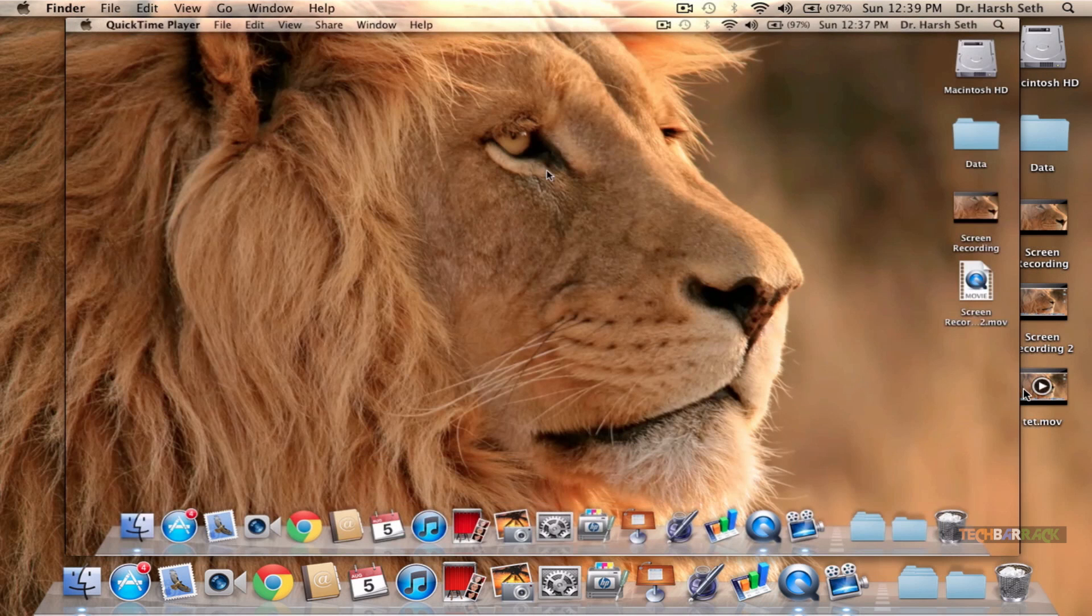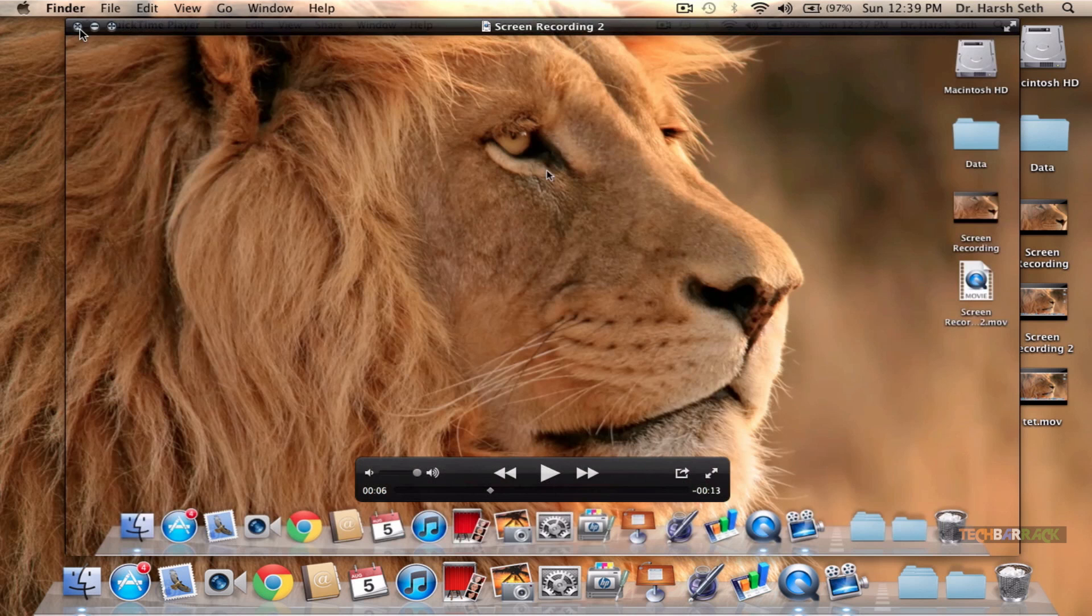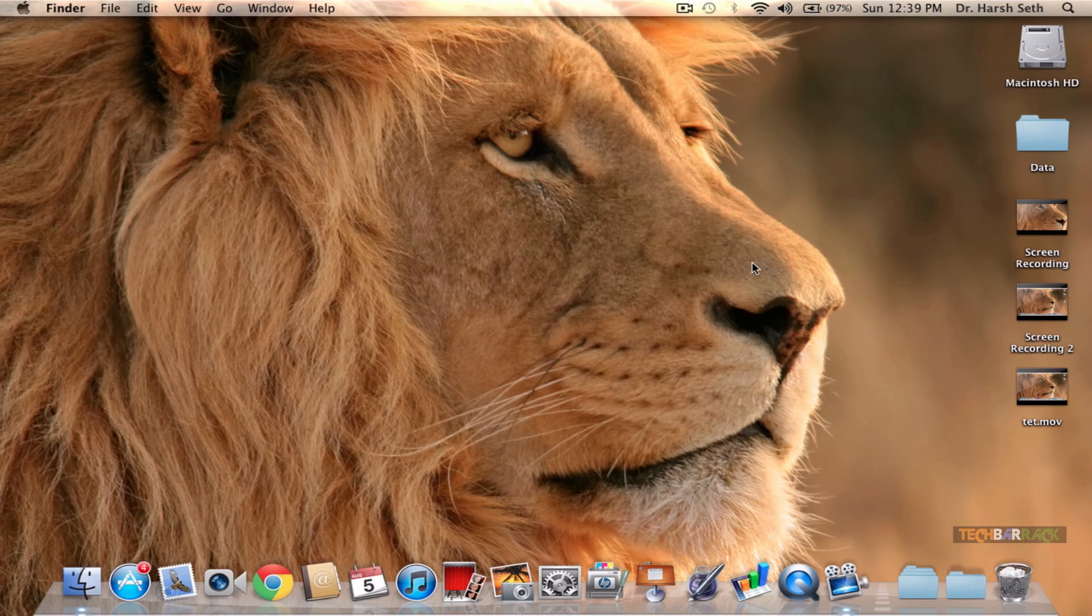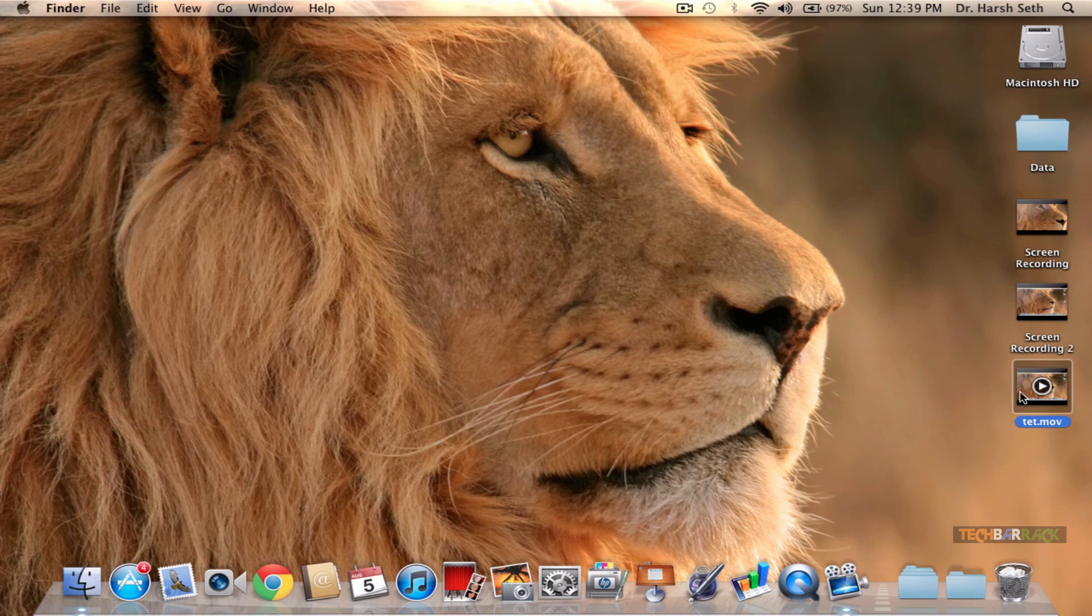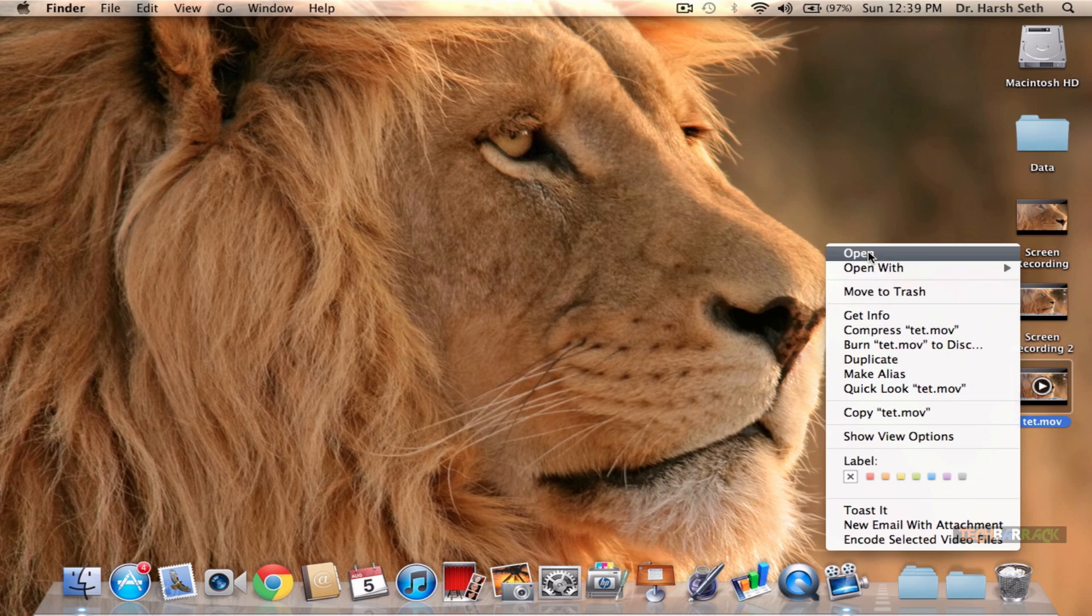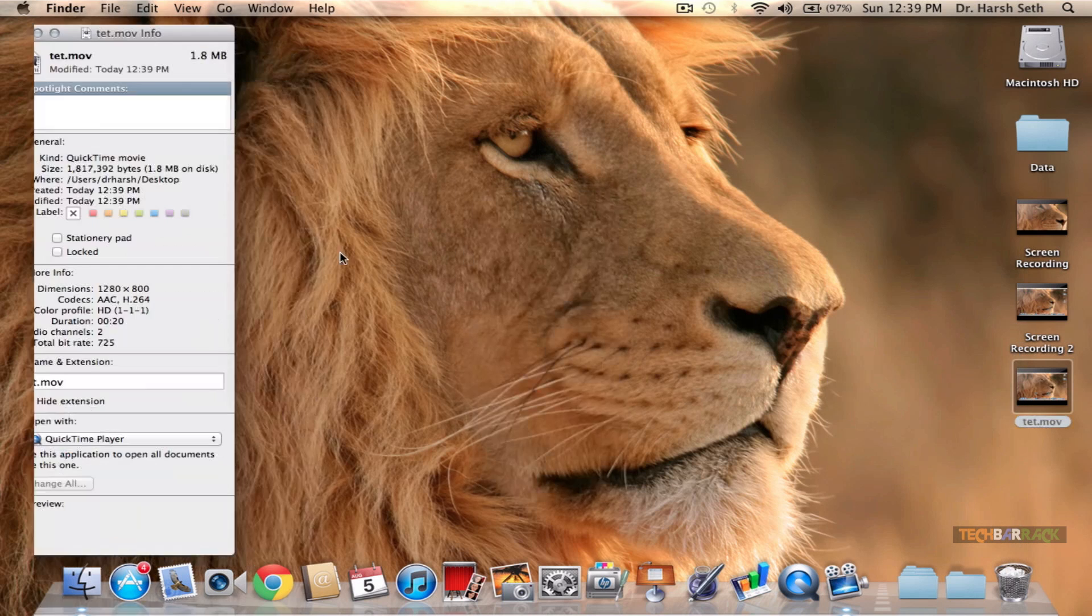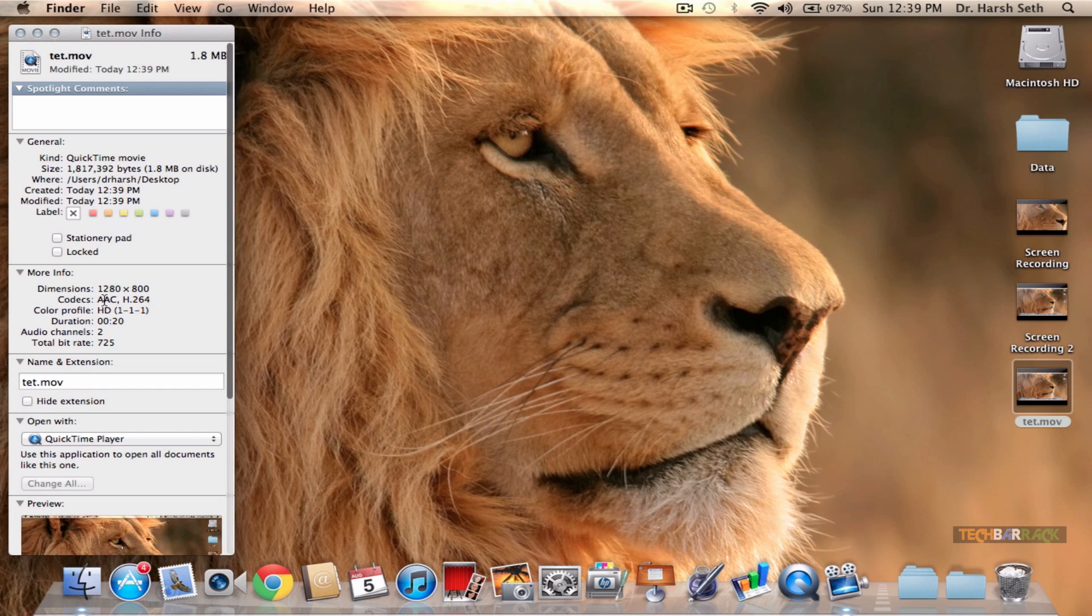The converted video is on our desktop, and it is testt.mov. When I click on Get Info, you can see the screen resolution is 1280 by 800. It is not showing me 1920 by 1080.